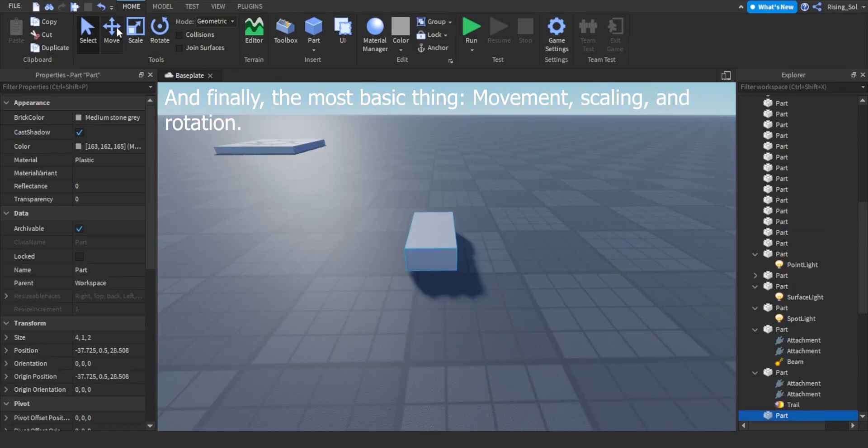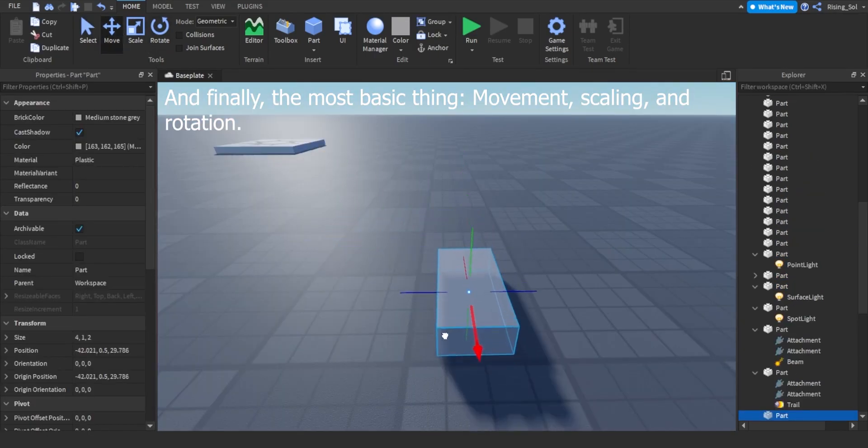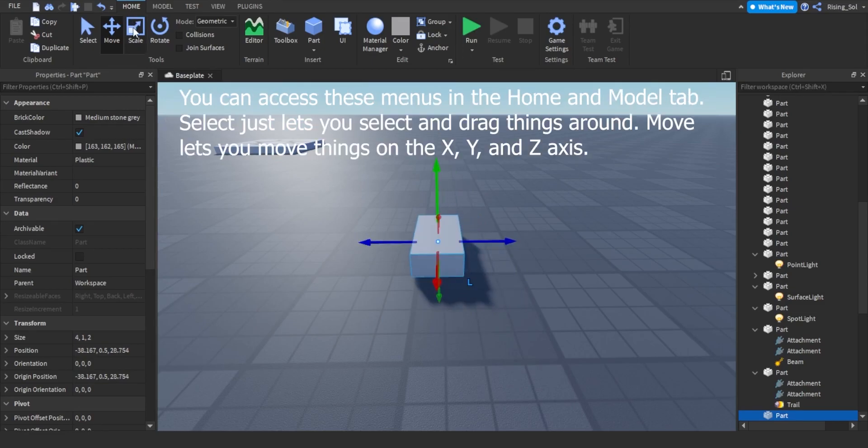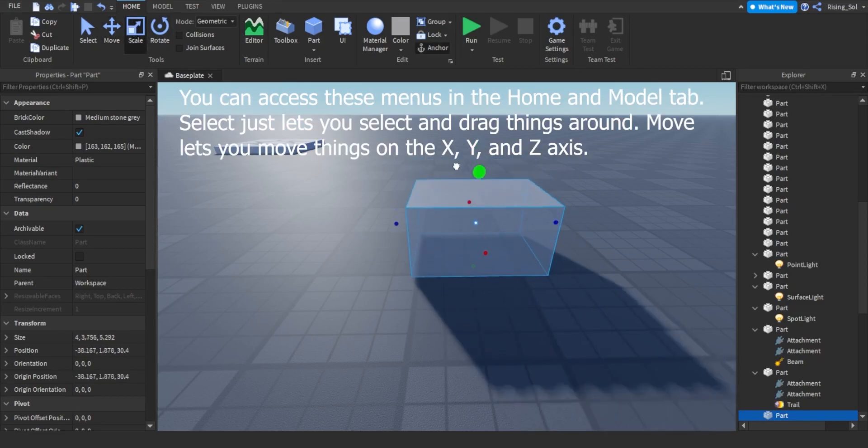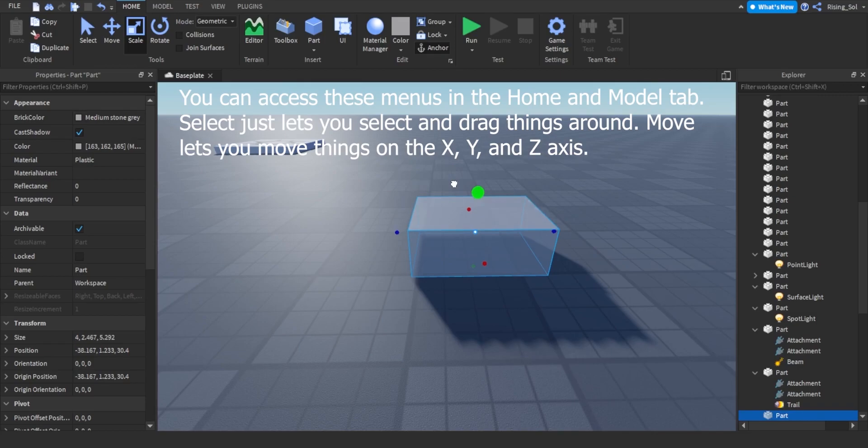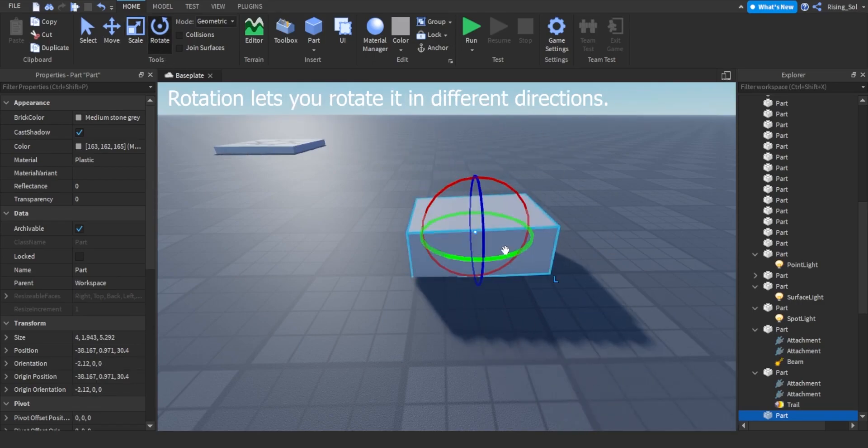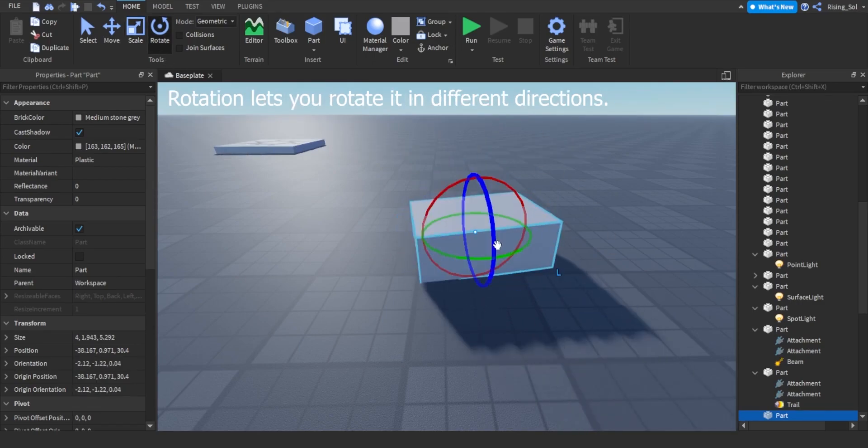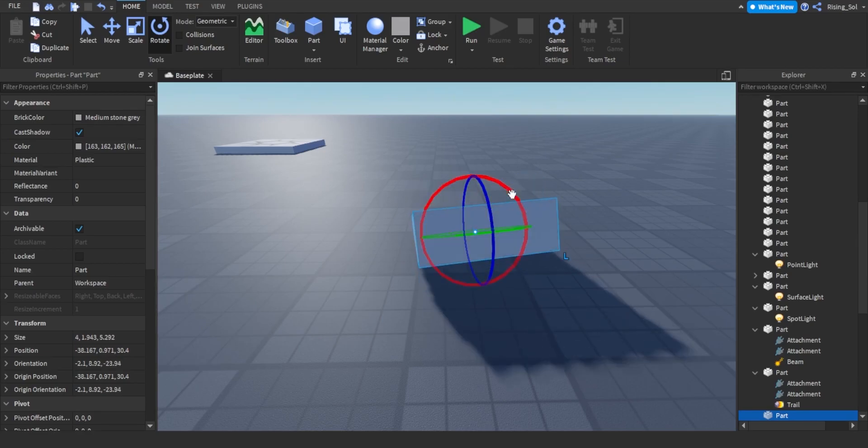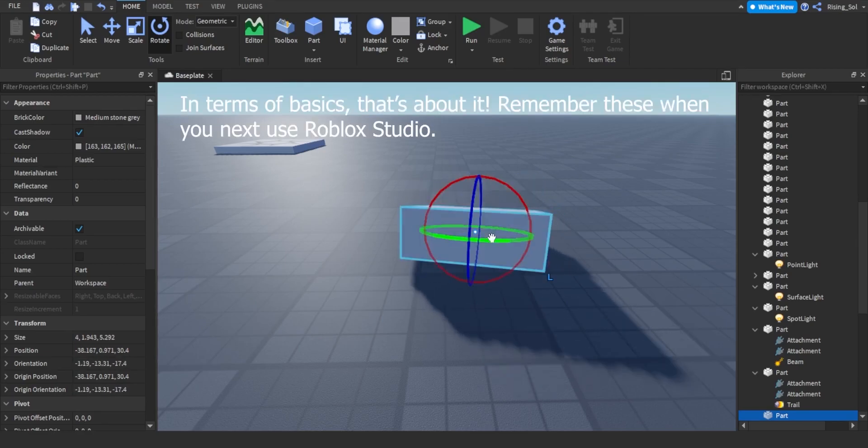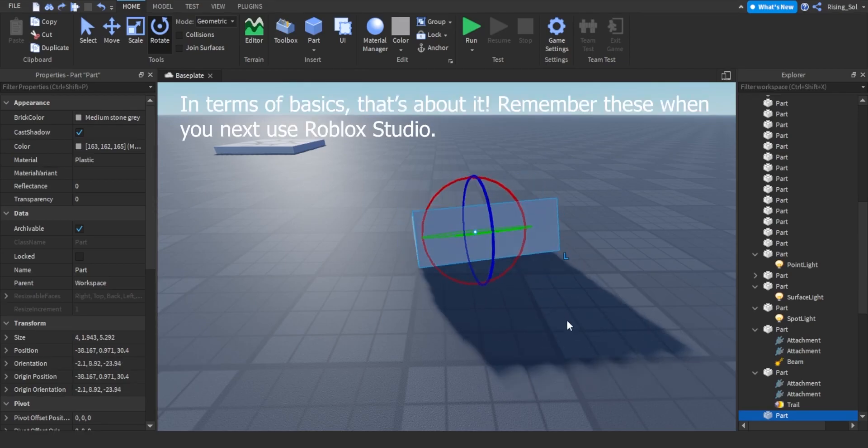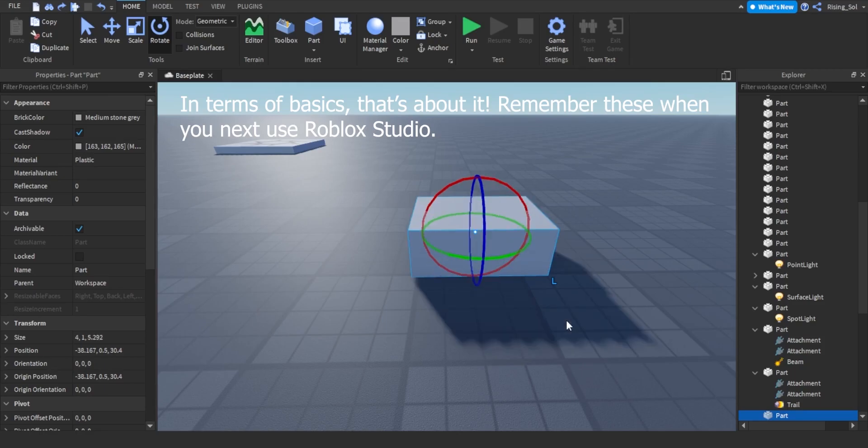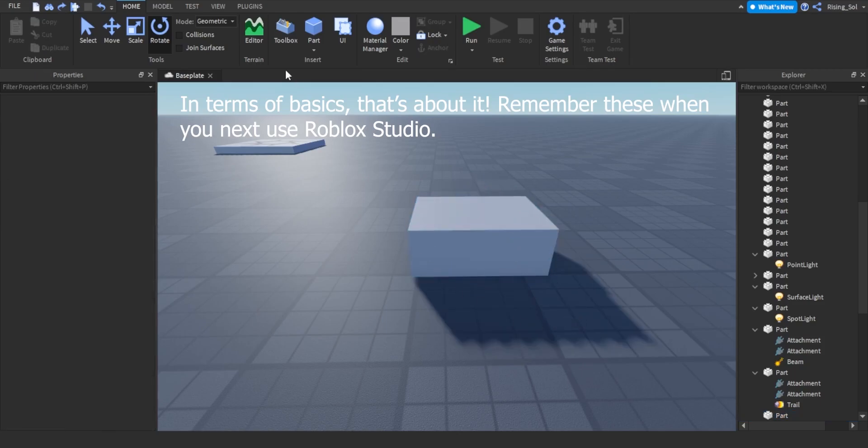And finally, the most basic thing. Movement, scaling, and rotation. You can access these menus in the Home and Model tab. Select just lets you select and drag things around. Move lets you move things on the X, Y, and Z axis. Rotation lets you rotate it in different directions. In terms of basics, that's about it. Remember these when you next use Roblox Studio.